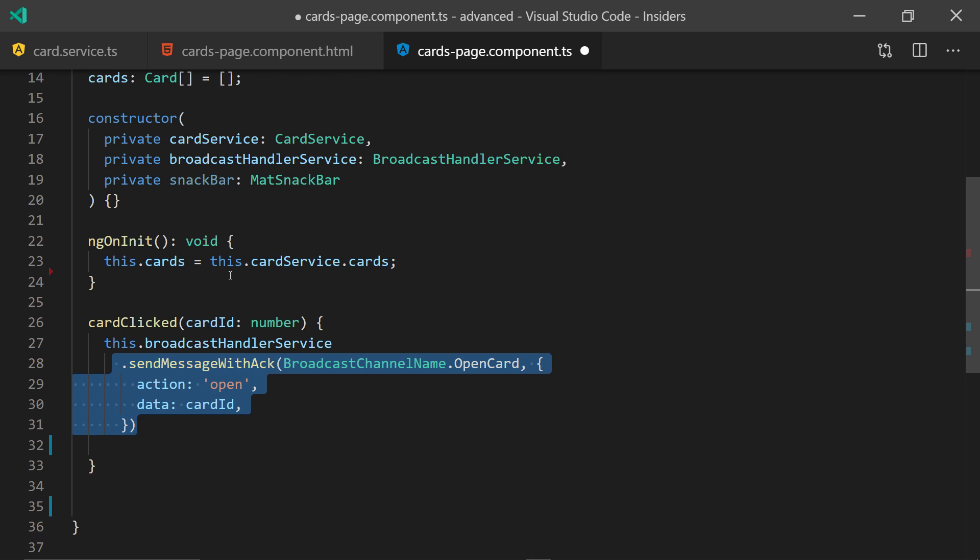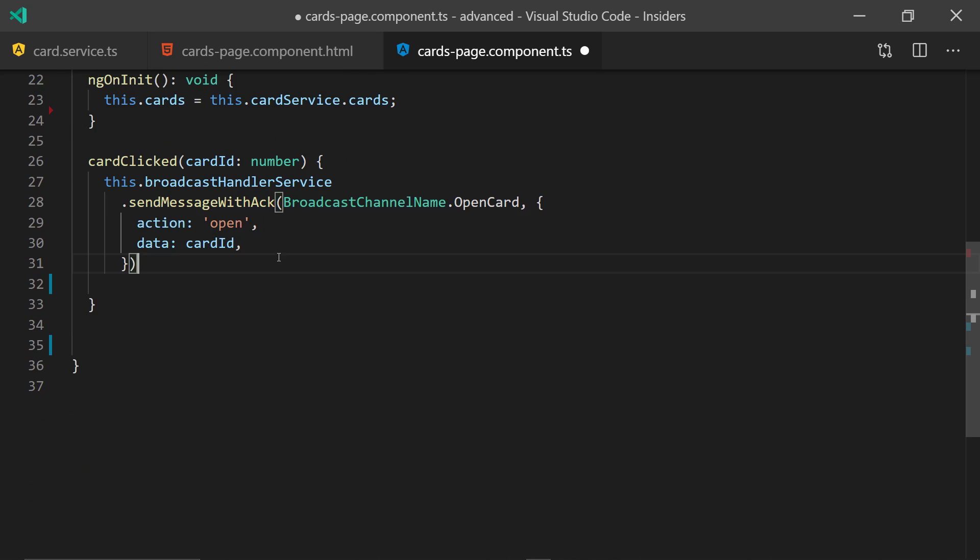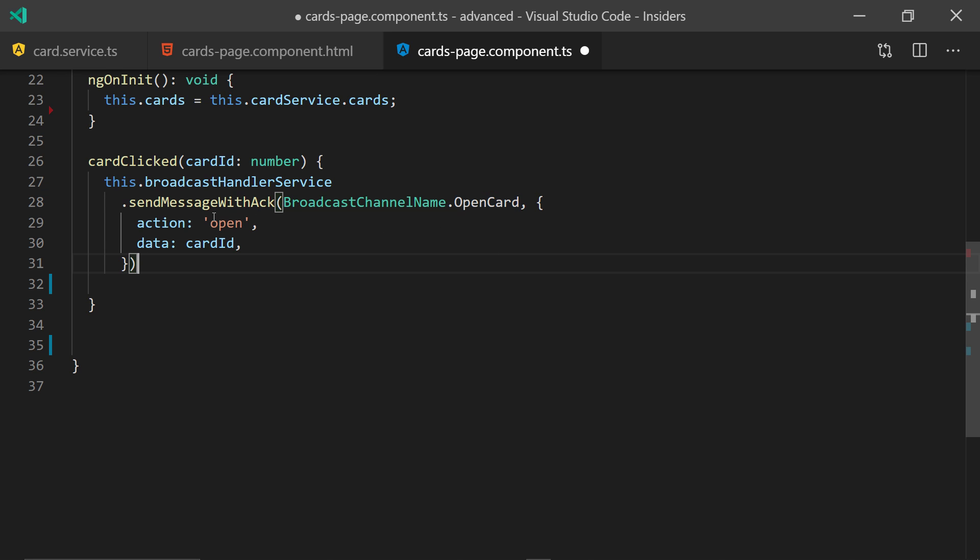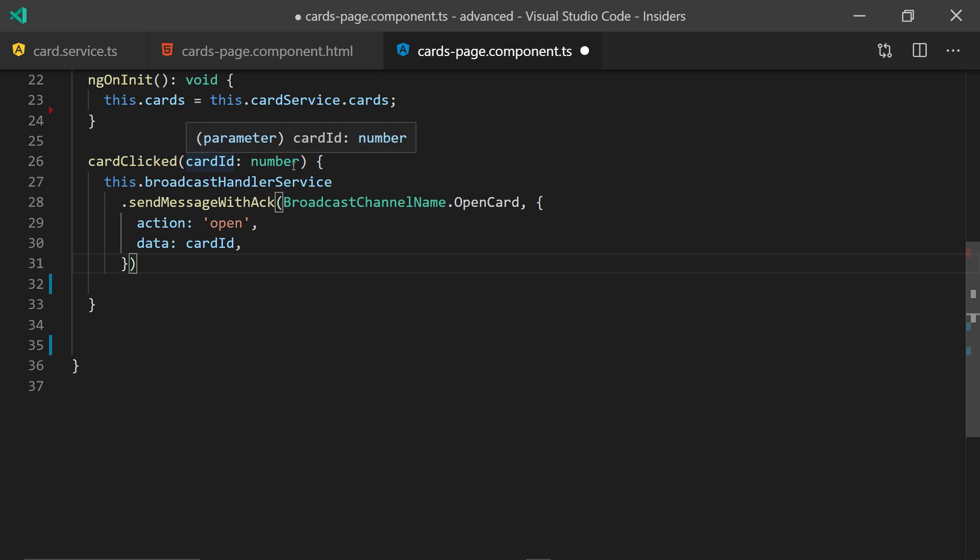Where you can send a message with ack which is just an acknowledgement that the message was received on the other end. And we're also specifying a channel name which is just a string. An action which allows you to say which action you want to be performed. And the data which is the card ID.